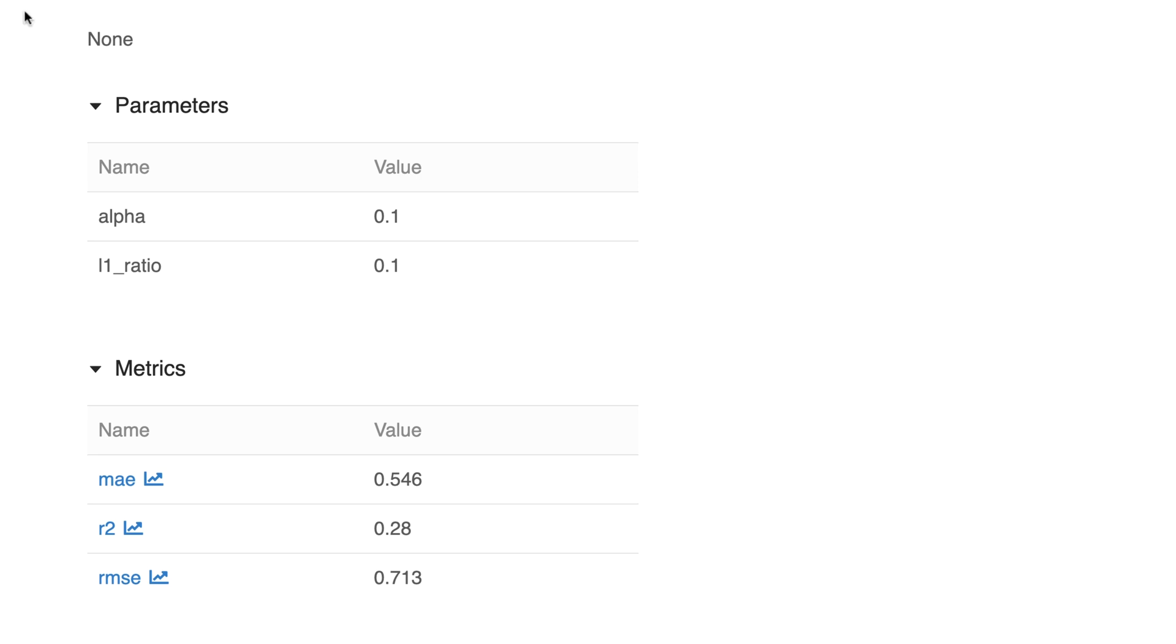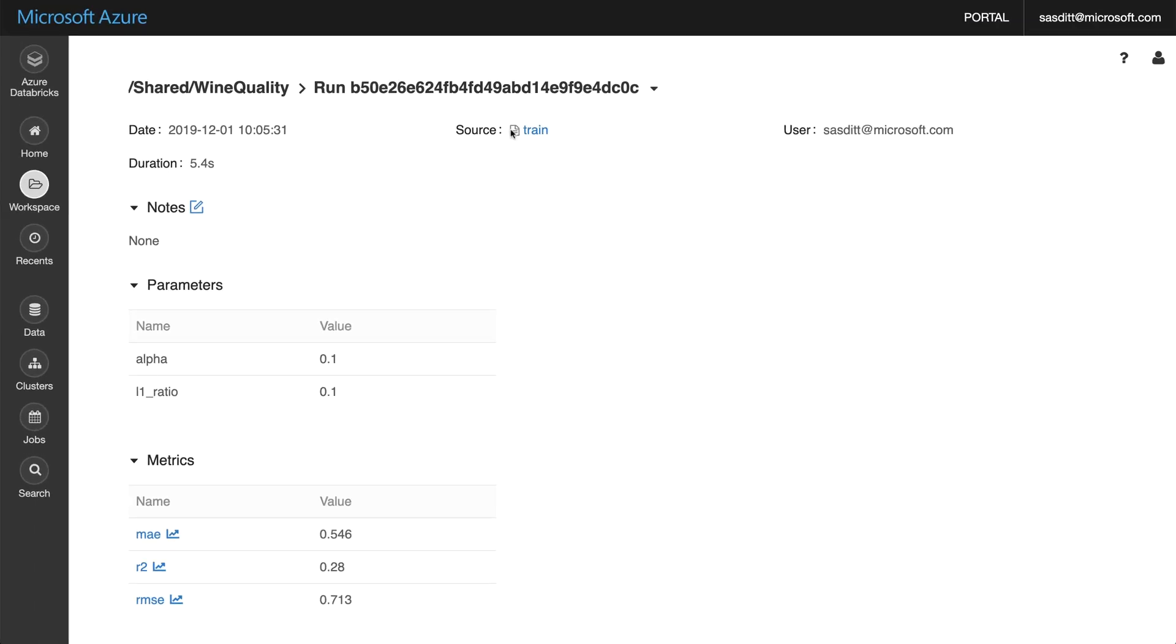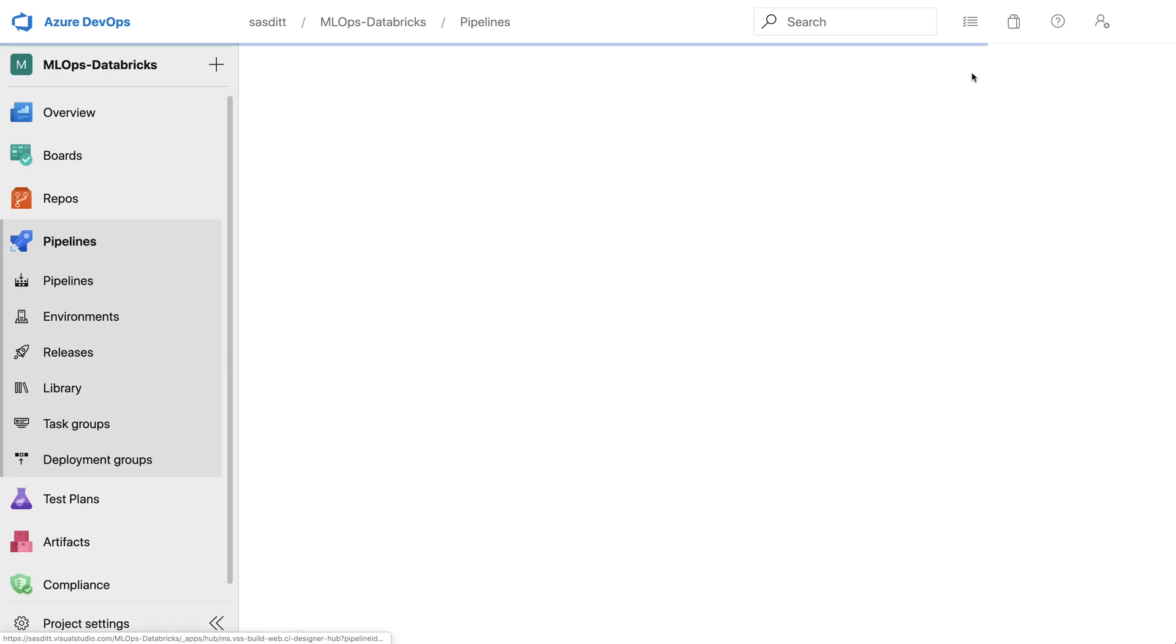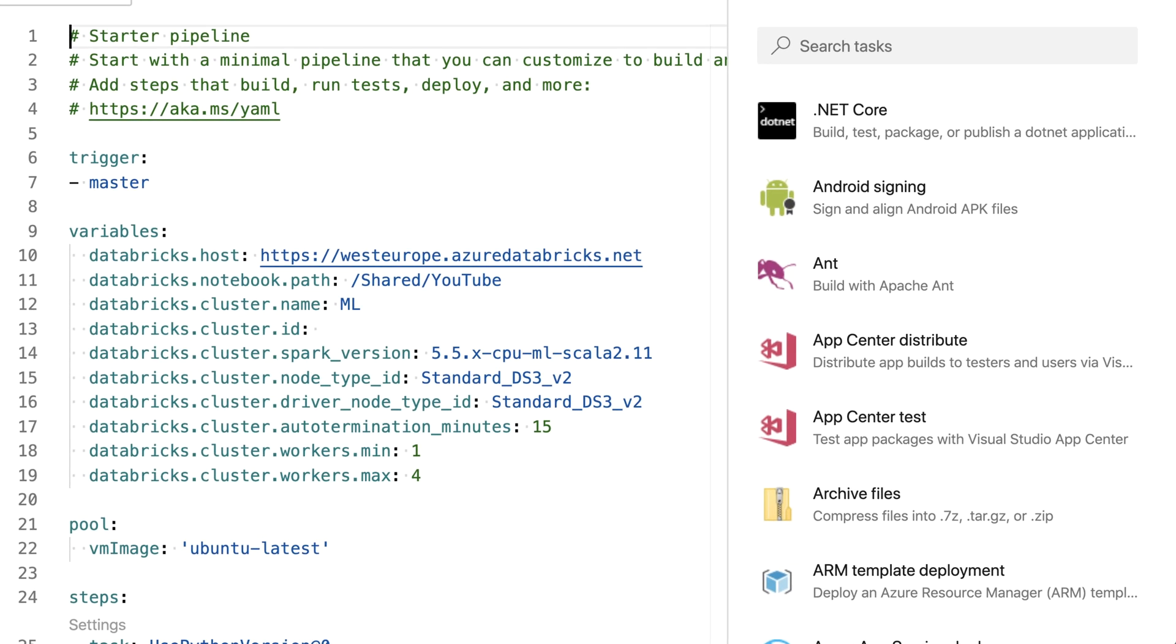But that was completely a manual step. I also want to automatically execute this notebook with the help of my DevOps pipeline. So I'm moving back to my DevOps pipeline, going to that pipeline, editing it and adding further parameters which I will need.